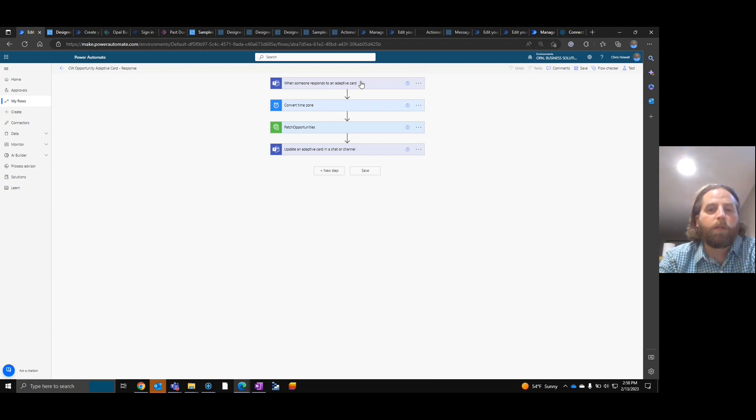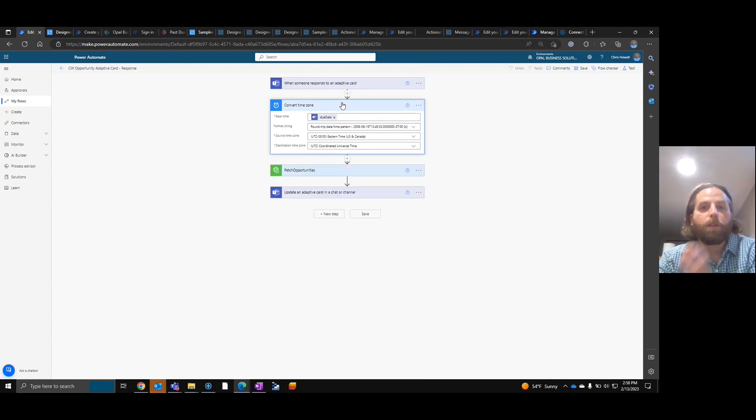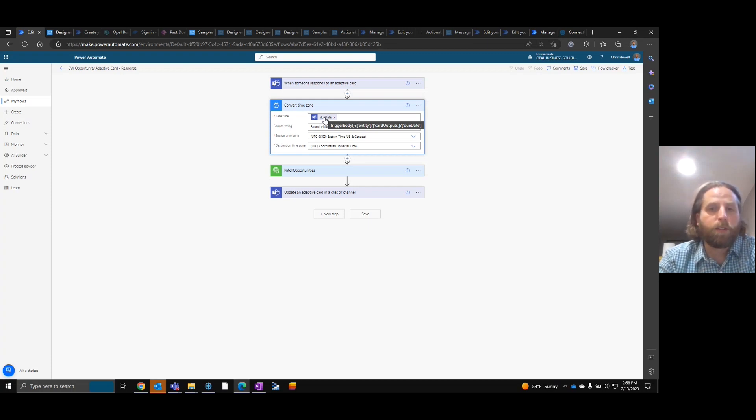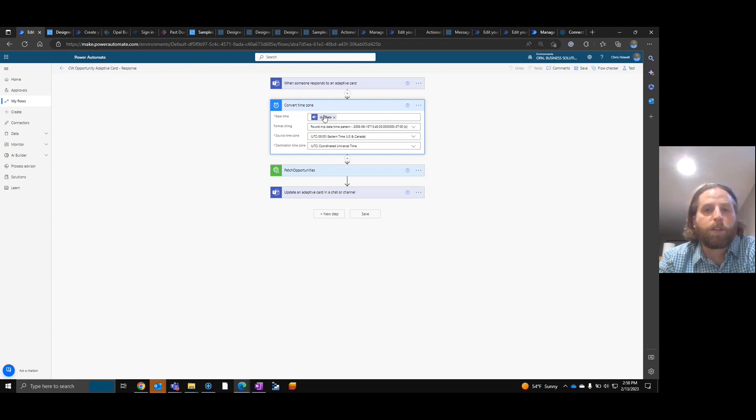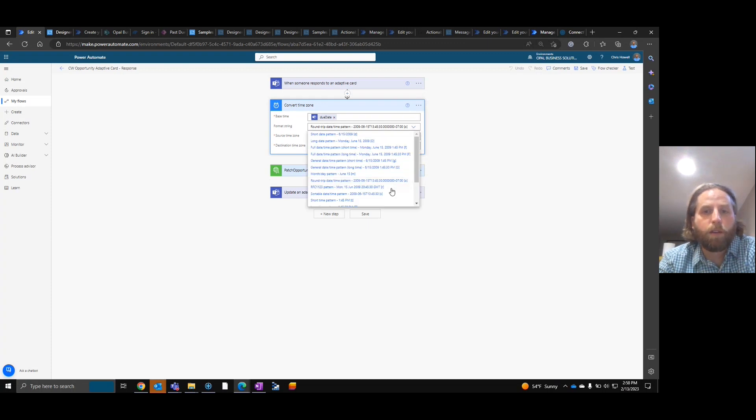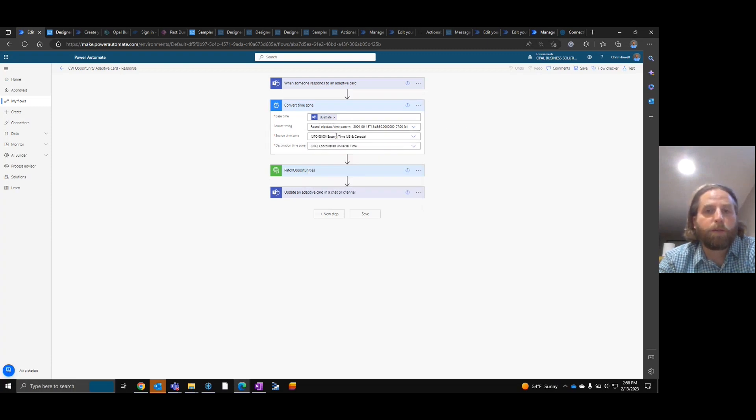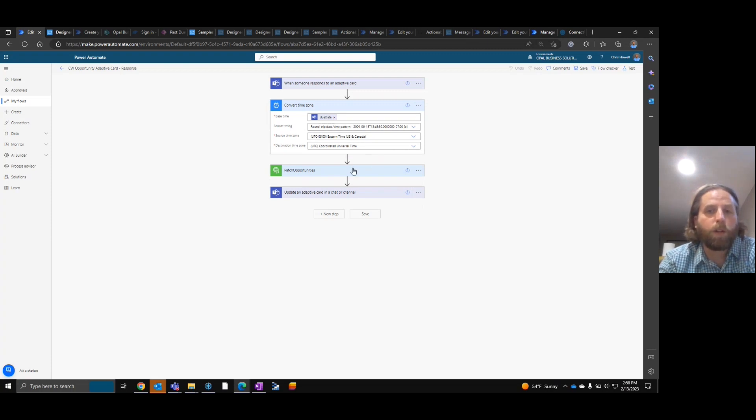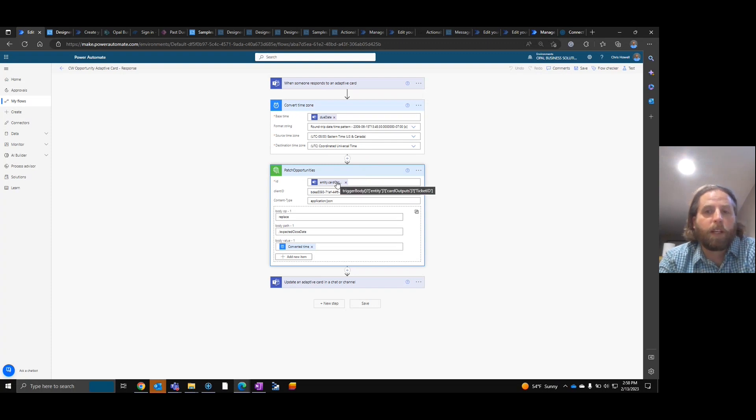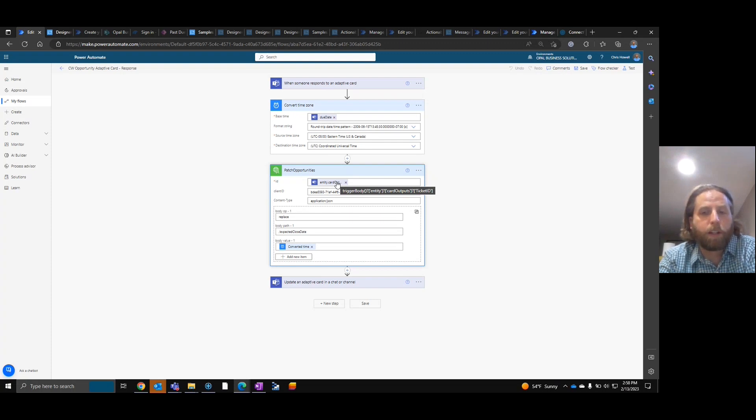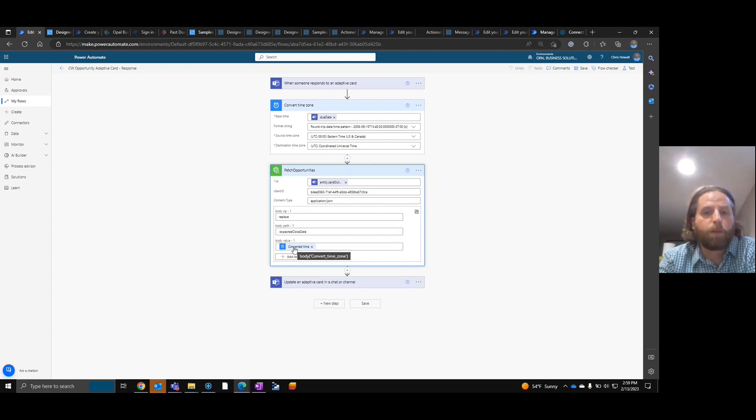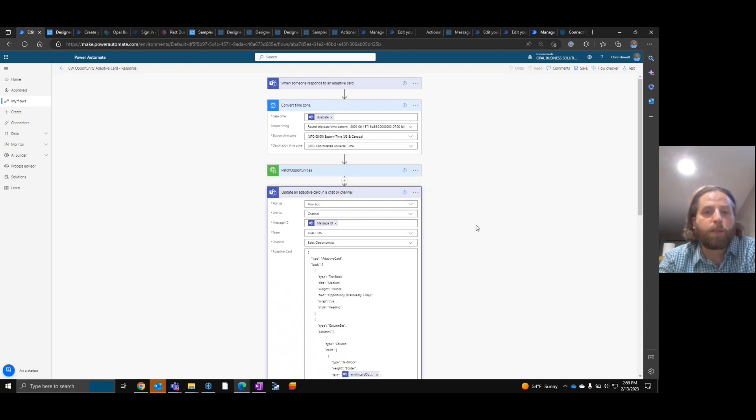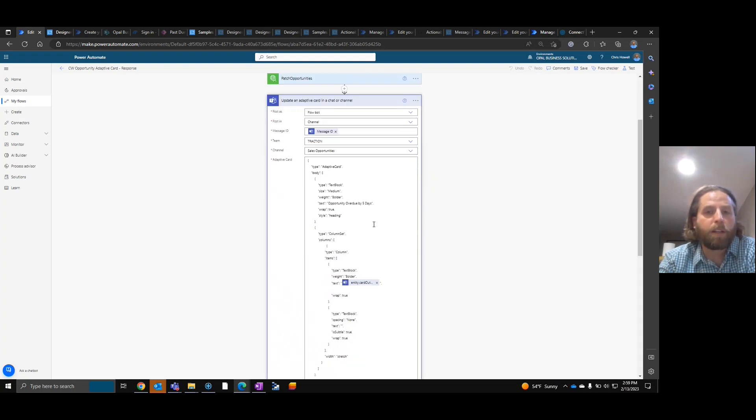Once you have that we want to again we want to do a time zone convert and what this due date is, is the date that was changed. It's the date that the person put in. We want to make sure that we put it in the round trip date time pattern because this is what ConnectWise likes. We're also taking it from Eastern and moving it to UTC time. Once we do that we're using the custom connector and taking the ticket ID that we've pulled over and we're patching it.